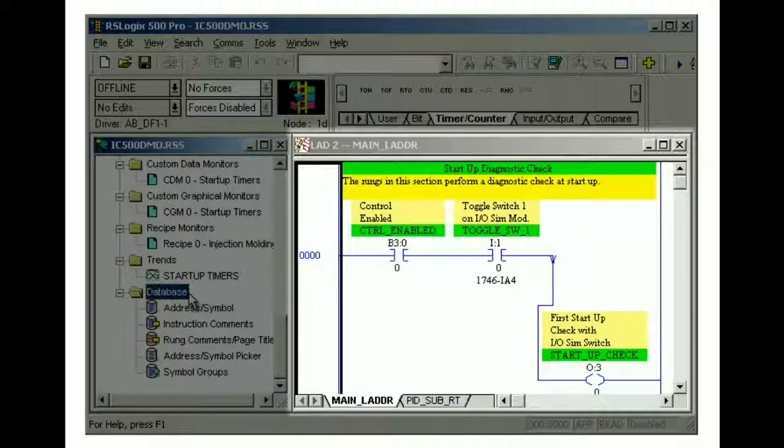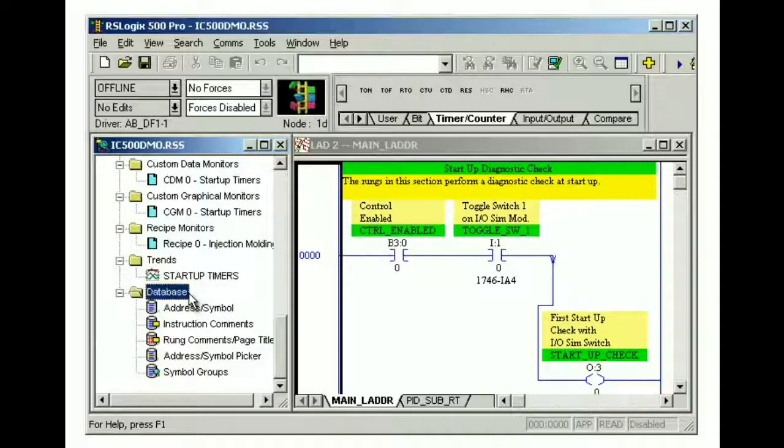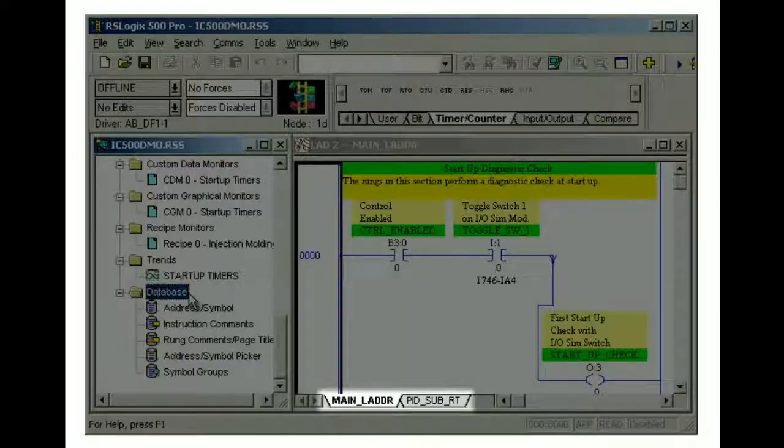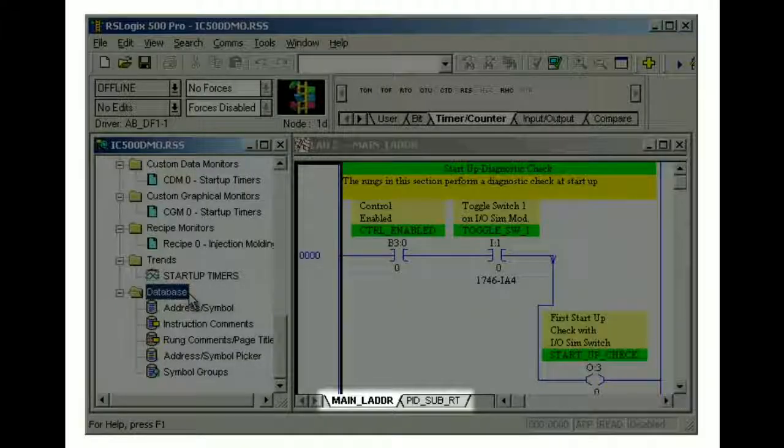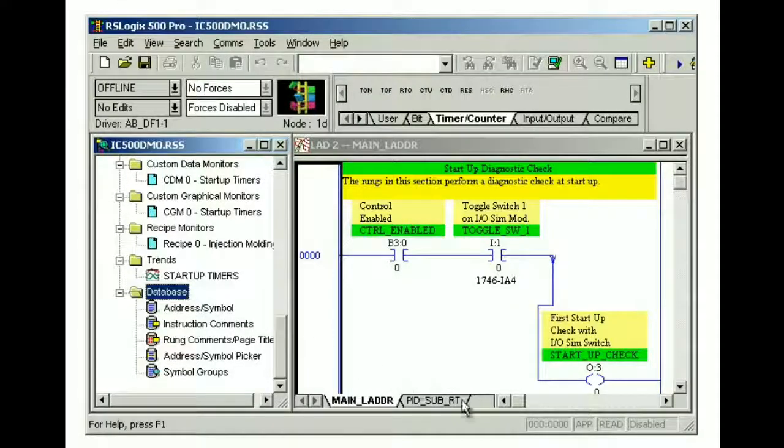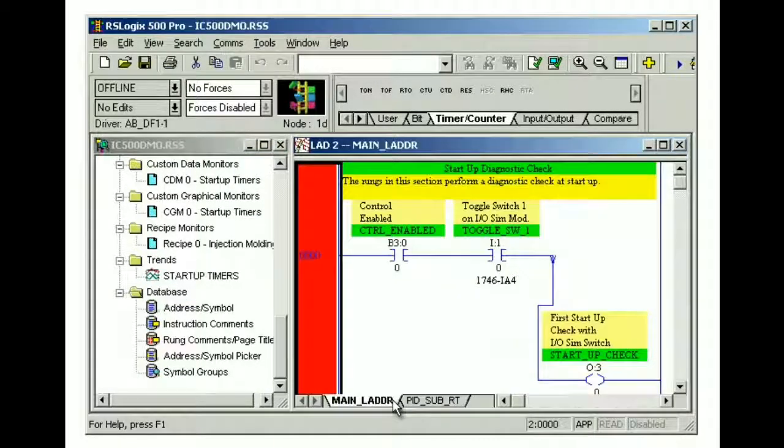The ladder view is a window that graphically displays the ladder logic files in your project. At the bottom of the ladder view window, you'll see a tab for each open program file. By clicking the tabs at the bottom of the ladder view, we can quickly switch between several program files.